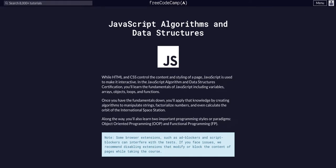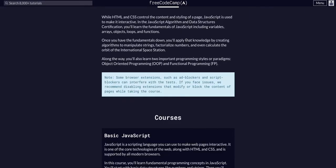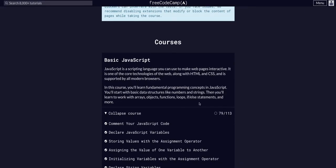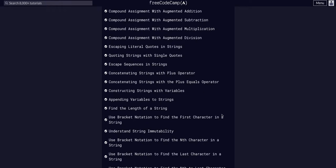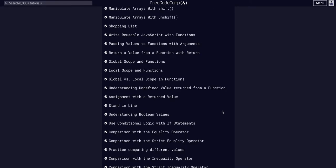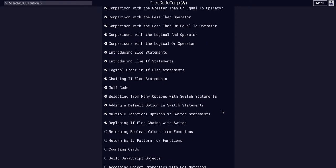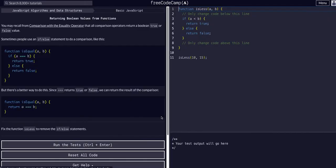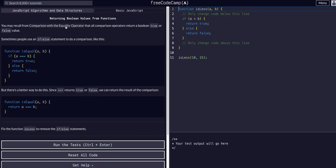We are doing FreeCodeCamp JavaScript algorithms and data structures, basic JavaScript. We are on challenge 80 of 113, and today we are going to return boolean values from functions. You may recall using comparison with the equality operator that all comparison operators return a boolean true or false value.